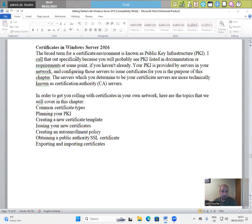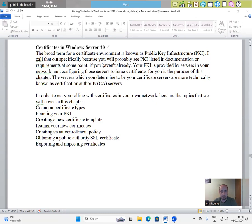The broad term for a certificate environment is known as public key infrastructure, PKI. I call that out specifically because you will probably see PKI listed in documentation or requirements at some point.